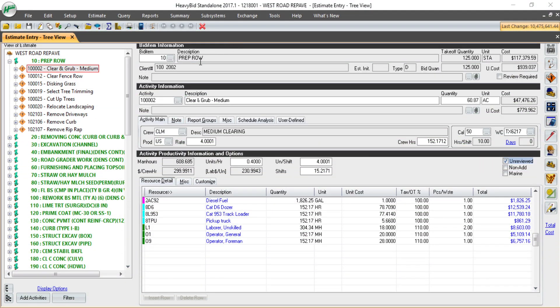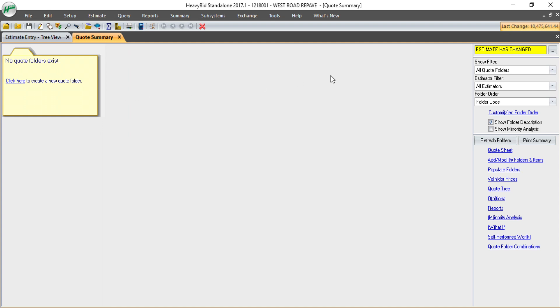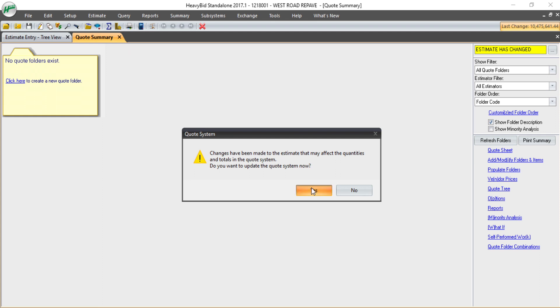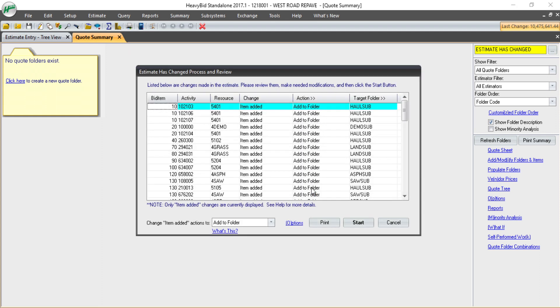Here you can see I have an estimate that's been worked up. If I go into my quote system and click estimate has changed, it'll ask me if I want to update the quote system, say yes.